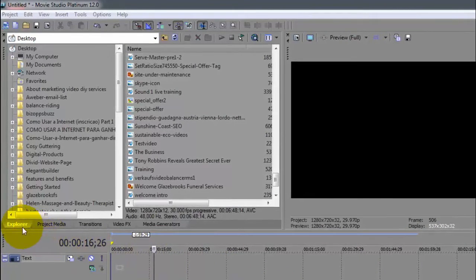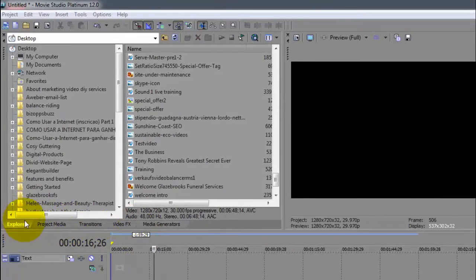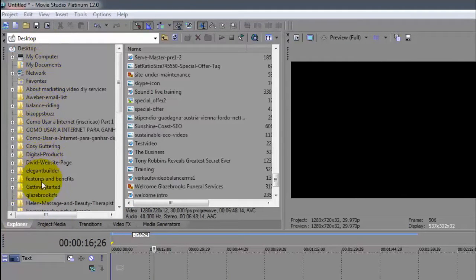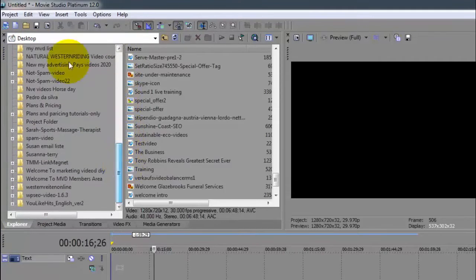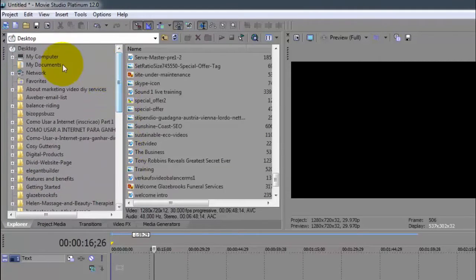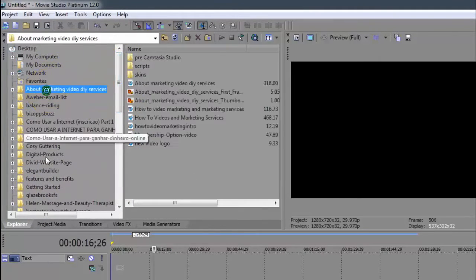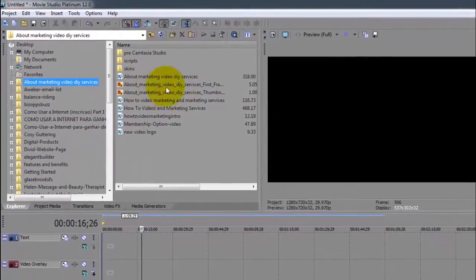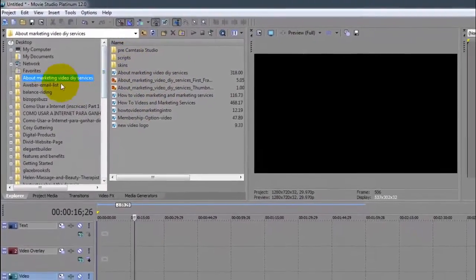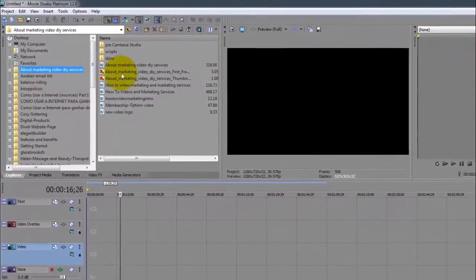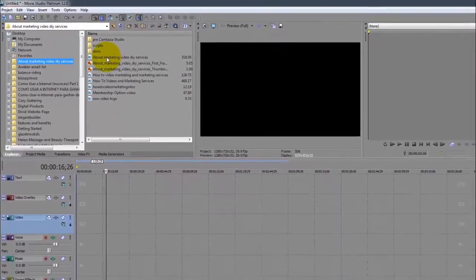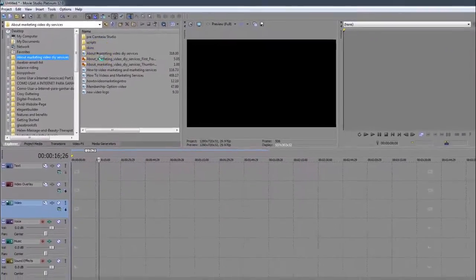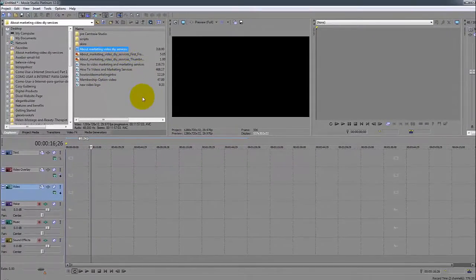I want you to pay attention to what we have down here. This one is the Explorer. The Explorer shows you everything that you have on your desktop - everything that is on your computer will show here on the left, and then once you select the folder, on the right shows what's inside of that folder.